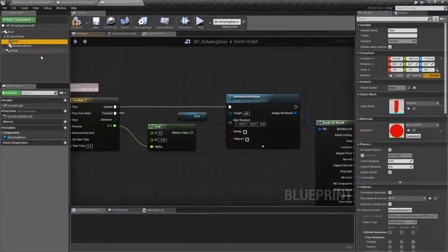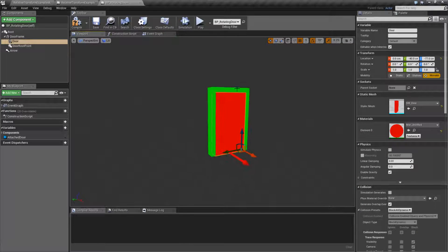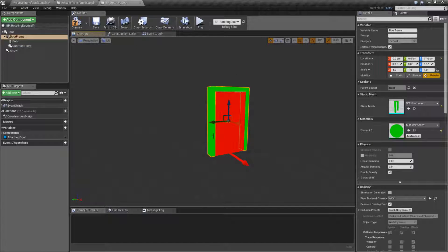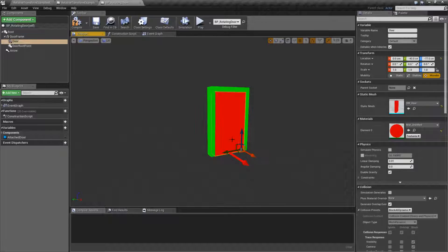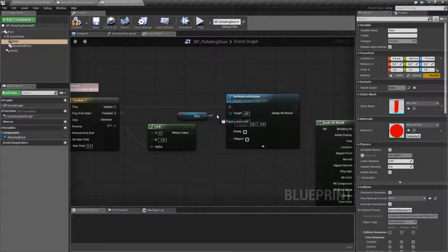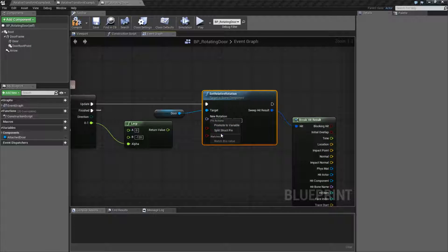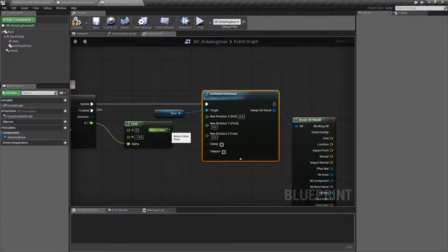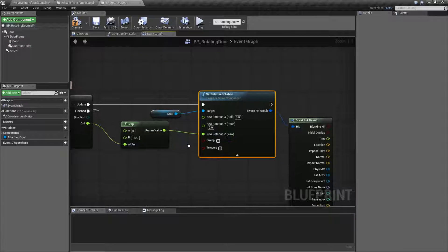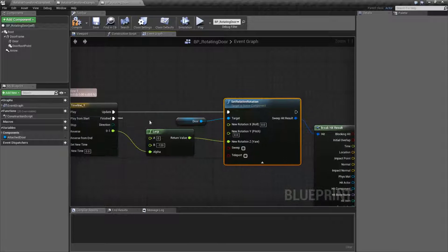In this case, it's going to be my door. If we look at my example, I have a door frame in green and a door in red. Let's go ahead and plug in our door. Let's split our rotator, and we're going to plug this into our Z. I only want this to rotate on the Z using a timeline.